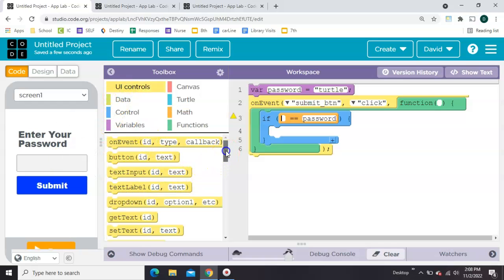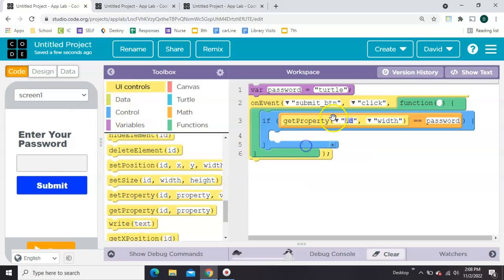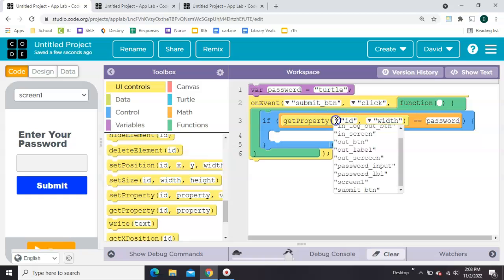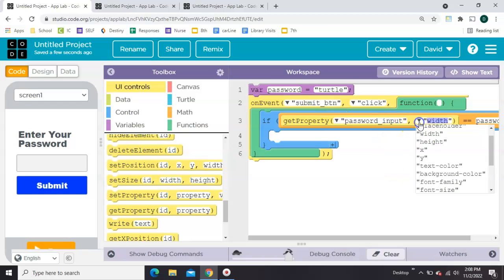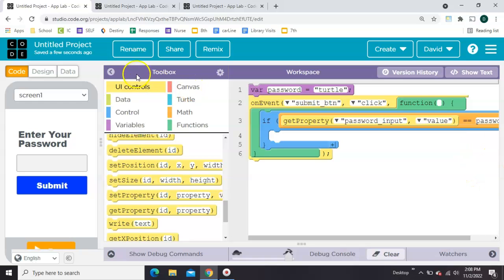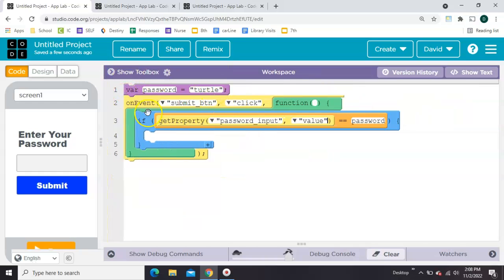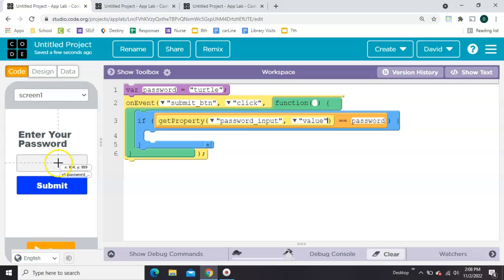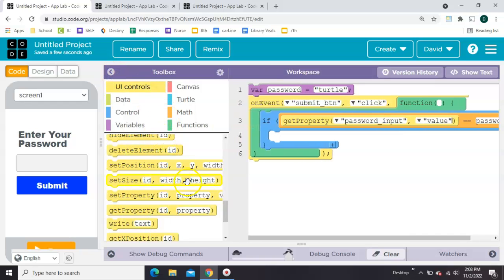So we're going to go back over here and find a get property. Here it is. And we're going to get the property of the input, password input's value. Let me zoom out. So scoot this over so you can see it all at once. So if the value of this input box is equal to the password that you see here, then we want to set the screen to the in screen.